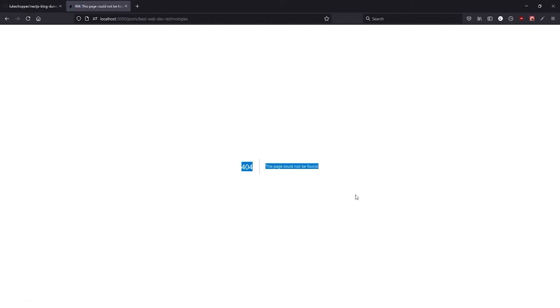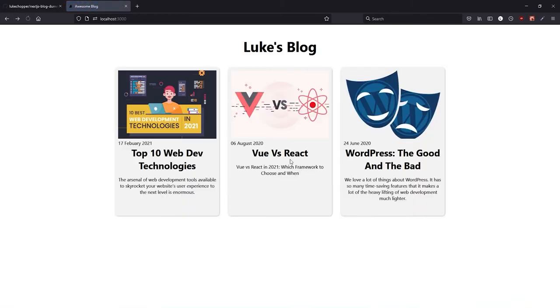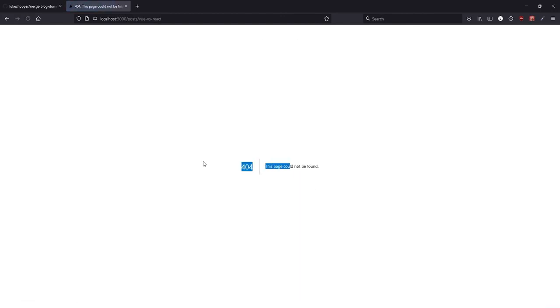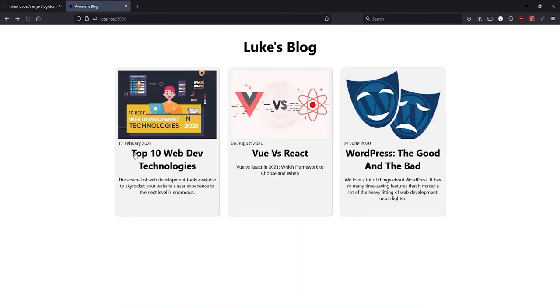So what we now need to do is create the page that will display the blog post in its entirety. Because at the moment clicking on one of these links will just take us to an error page, and that's because we haven't created the page yet.